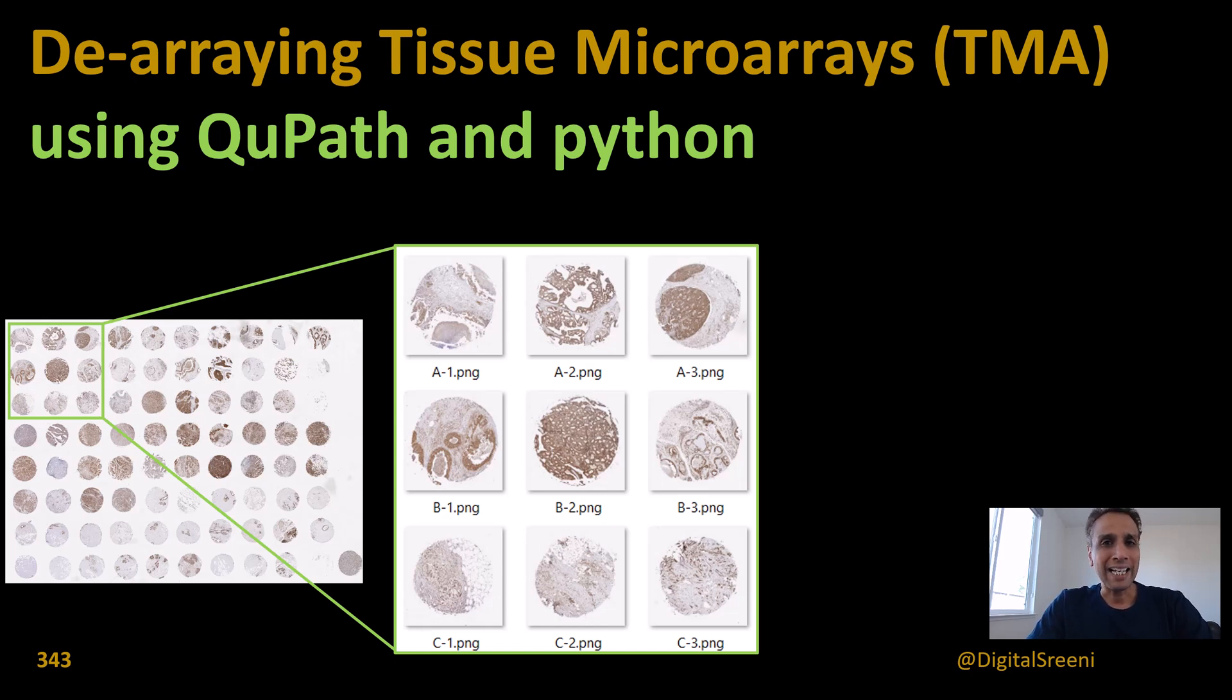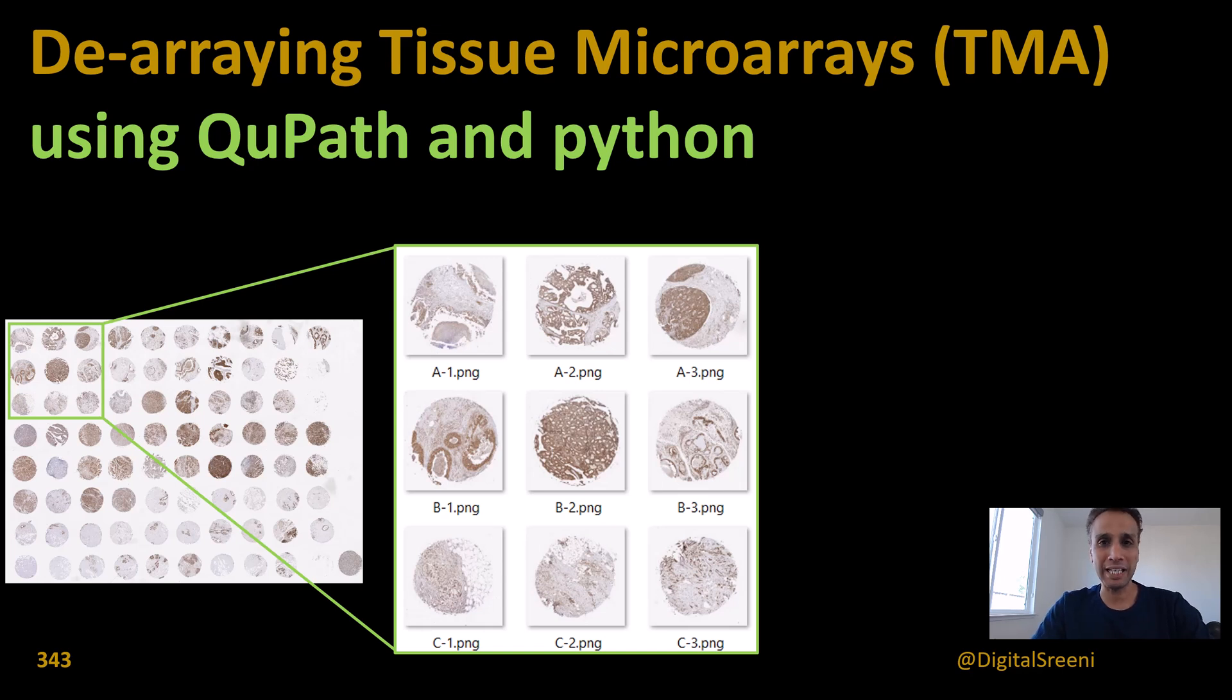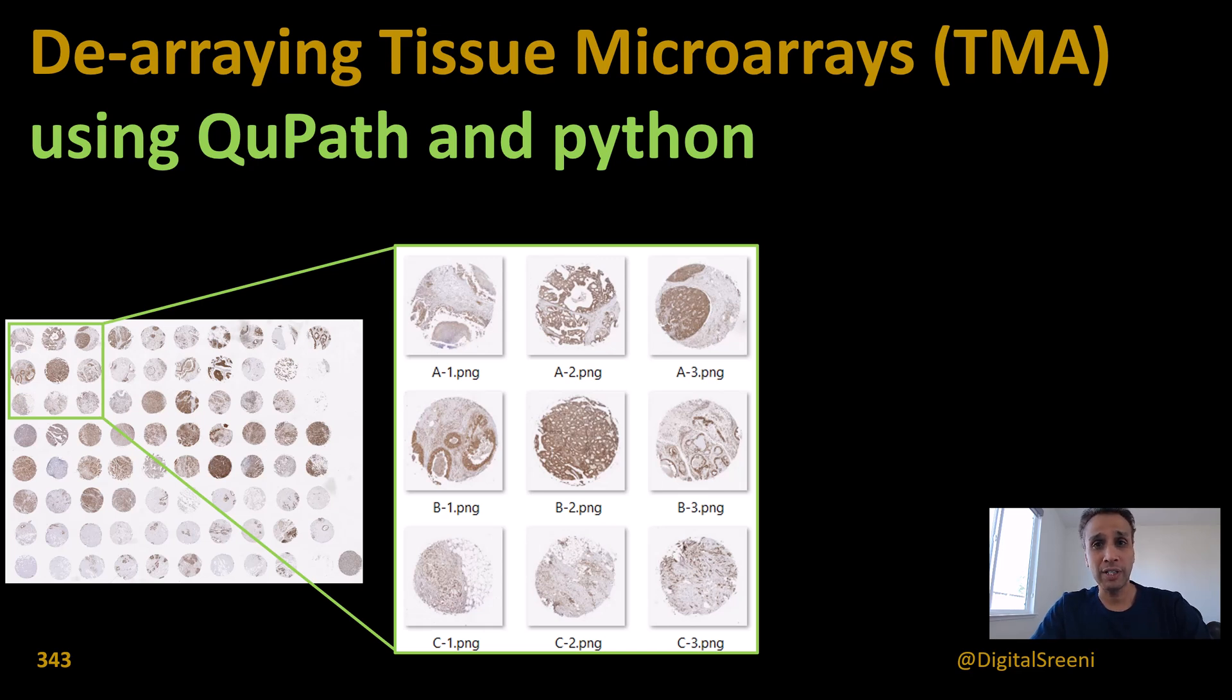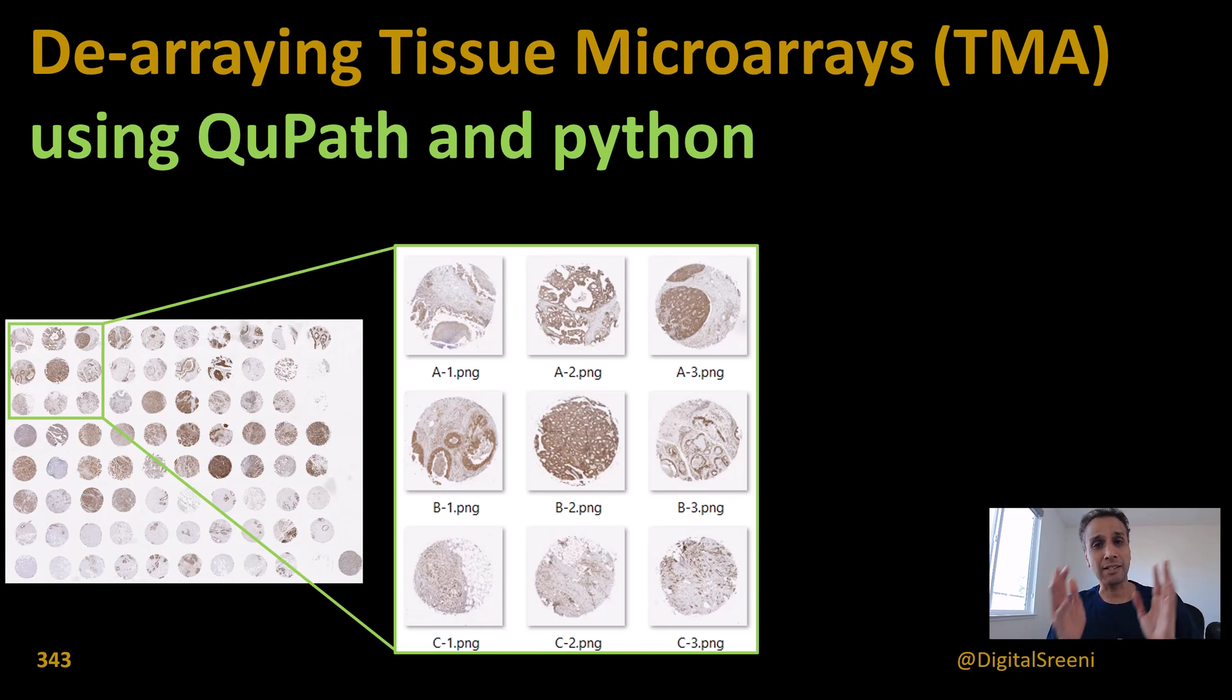Hi everyone, welcome back. This is another bio application like I promised a couple of tutorials ago. Here we're going to focus on de-arraying TMAs, tissue microarrays.